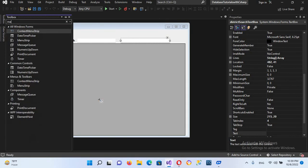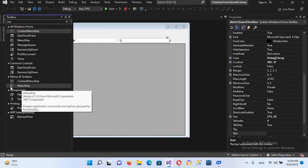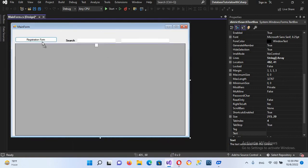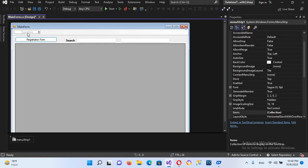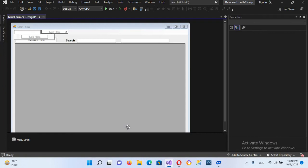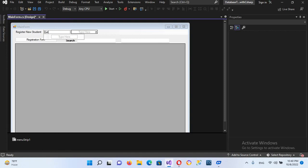menu strip. We have context menu strip and menu strip, but we will drag in menu strip. So I drag it in here. Now I'll add in here 'Add New' or 'Register New Student' and this one here we will use 'Exit', so this will exit the application. Now we will create its click event, so